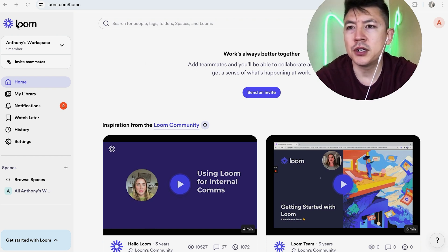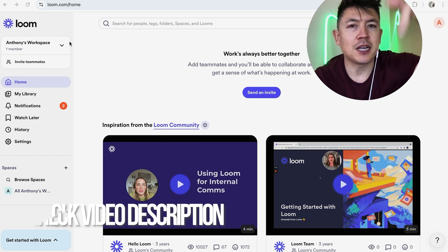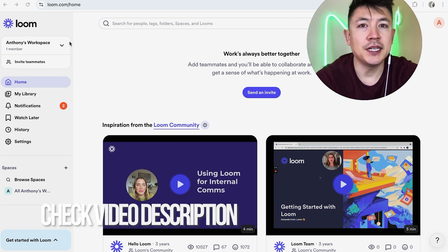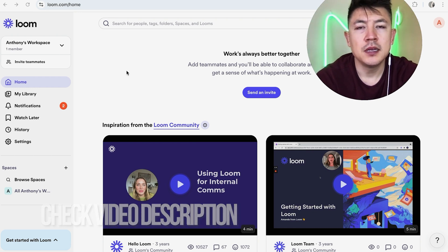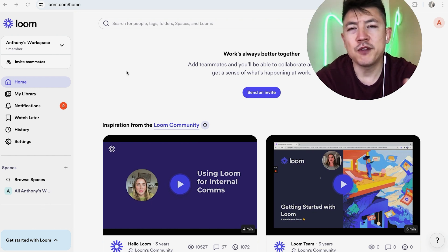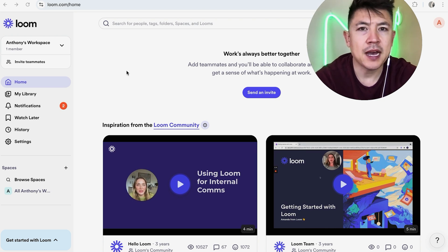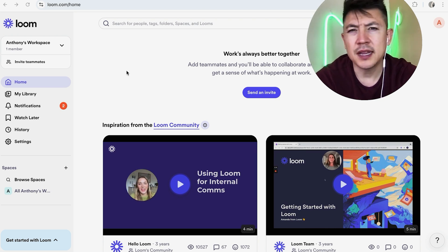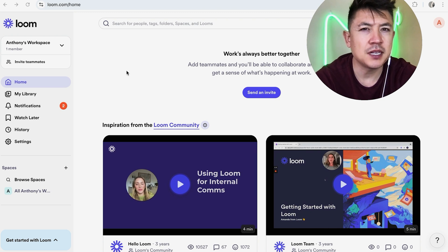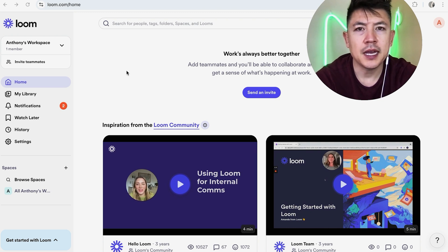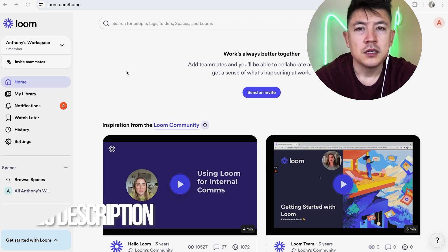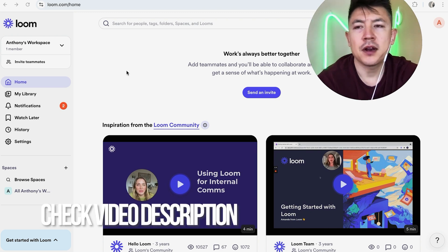Check my video description — I'll try to leave the written instructions there as well. Before we go any further, in order to transcribe an uploaded video you have to have the paid account. It's a business account, only about $20–$25 per month, so it's not too expensive. The transcription happens really quickly. I'll try to leave a referral link in the description too.